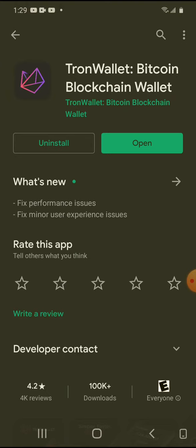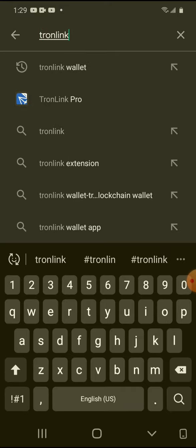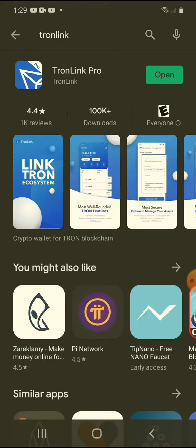You can also use Tron Link. I don't like this one that much because I had a bad experience with it, but it also is a good wallet to use. I like Tron Wallet better, but usually for PC they have a Chrome extension or a Brave Browser extension, and you're going to be using Tron Link. I also have that installed.